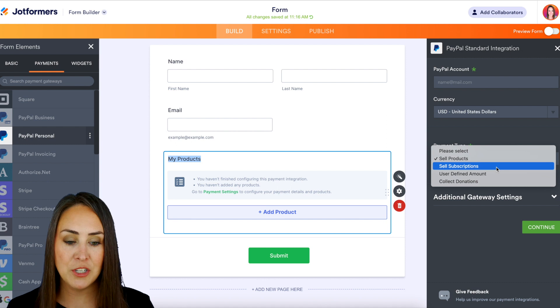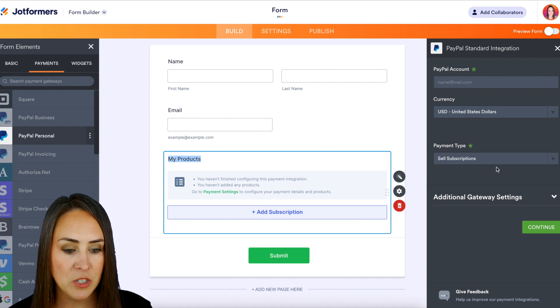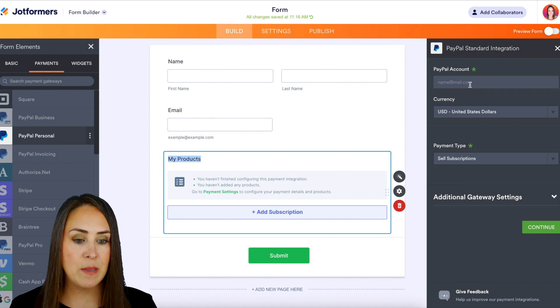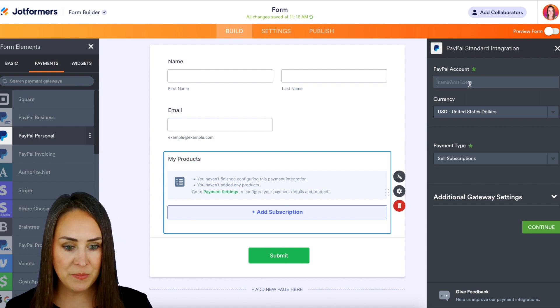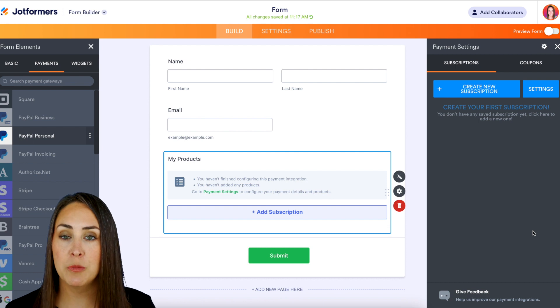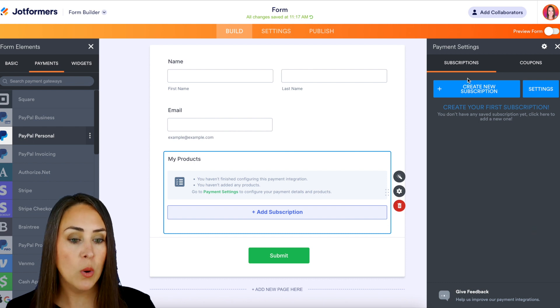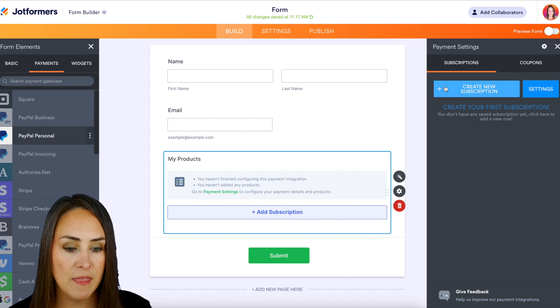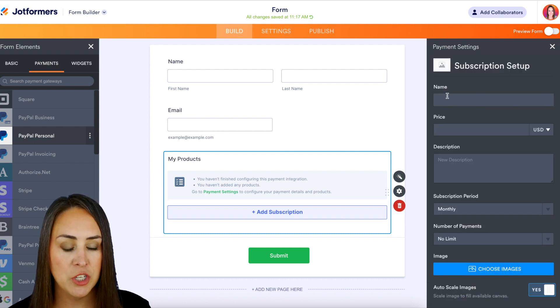So I'm going to go ahead and choose sell subscriptions and I'll enter in my email so we can continue. Next we're going to create our first subscription option, so let's go ahead and click on that plus option.